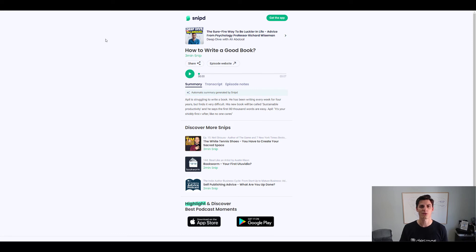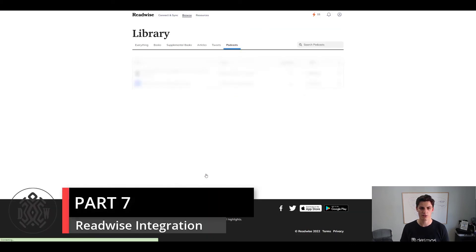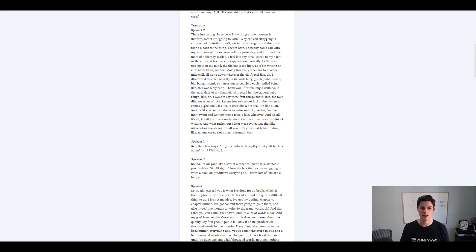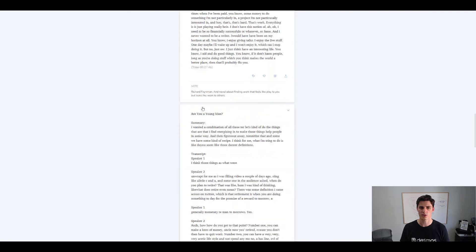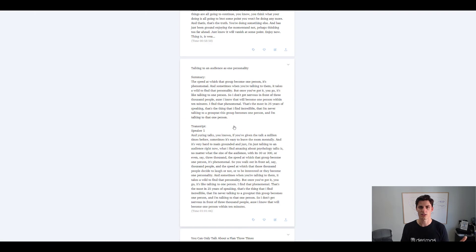Now let's head over into Readwise and I'll quickly show you what that looks like with the integration. This is the Readwise homepage — browse highlights, we have podcasts, now there are three podcasts. It's pretty long: you get the transcripts and the summary in each thing. You can just turn off the setting if you don't want it in your Readwise. If it's too long, maybe you can just put the summary as your note, which would be a good idea.